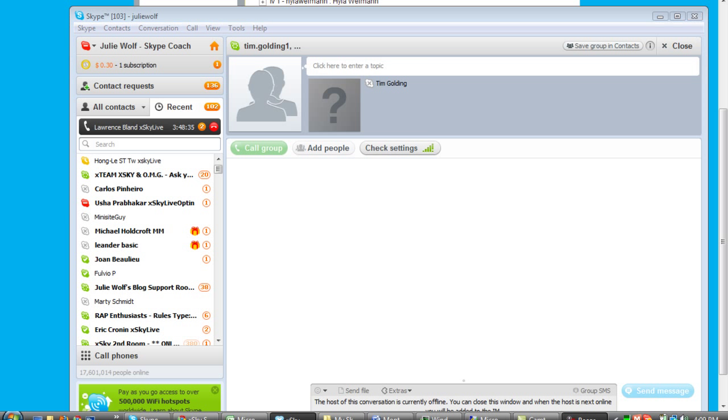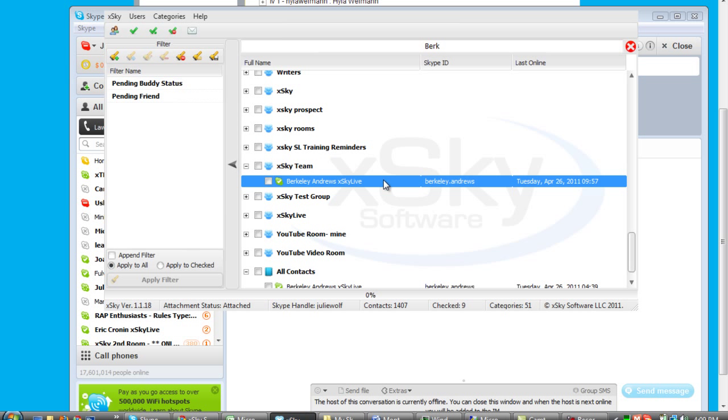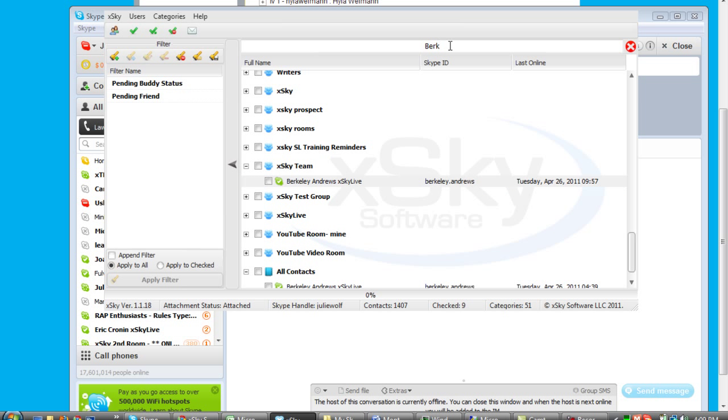Right from within XGuy, you can actually double click a person to look at them and make sure they're the ones you're thinking you got. And I brought him up by starting to spell out his name up here. Berkeley. And he shows up in my all contacts.